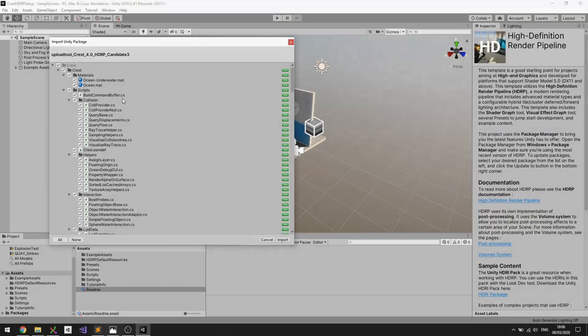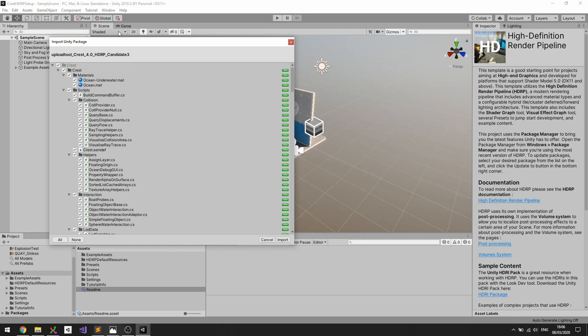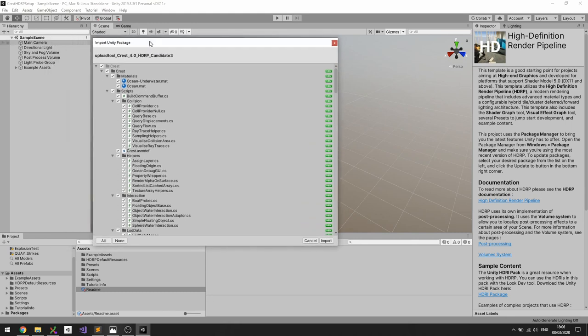So the next step would be to install Crest HDRP from the asset store window in Unity. We haven't actually published the asset yet so here I've just imported the local package, but a window should pop up something like this.